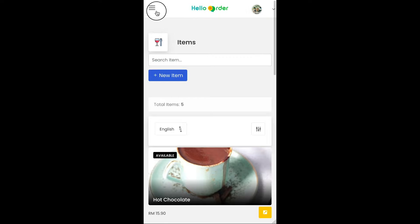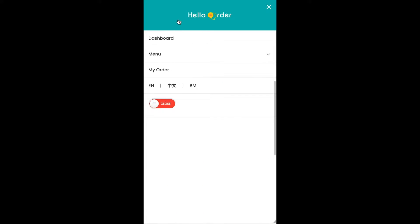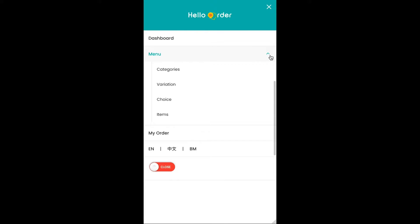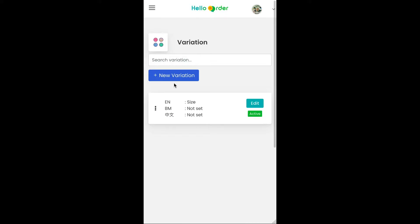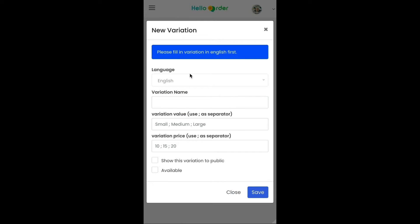Click the icon on the top left corner, click menu, and then click Variation. Click the Add New Variation button and fill in the variation name.